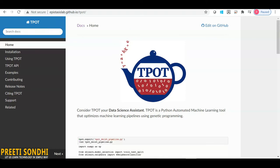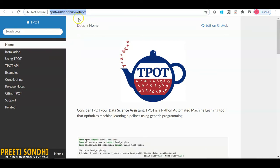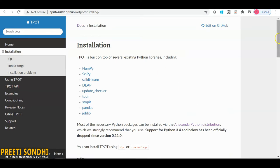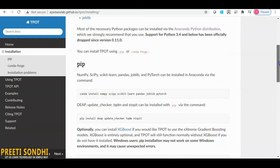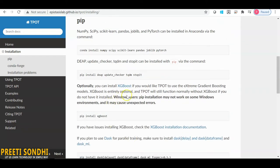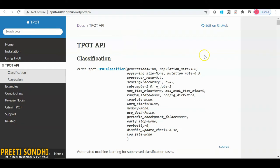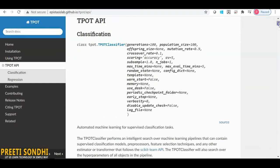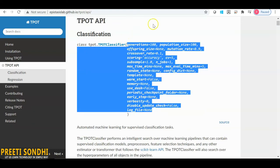Let's have a look at the official website — you can simply type 'AutoML TPOT' or 'TPOT' and you'll find it; I'll provide the link in the description below. Installation is very simple with pip install. One thing to note: if you want to use XGBoost you need to install it separately, but TPOT still functions normally without it. The TPOT API is provided for both classification and regression problems, and we will see how to use its parameters to find the right algorithm.